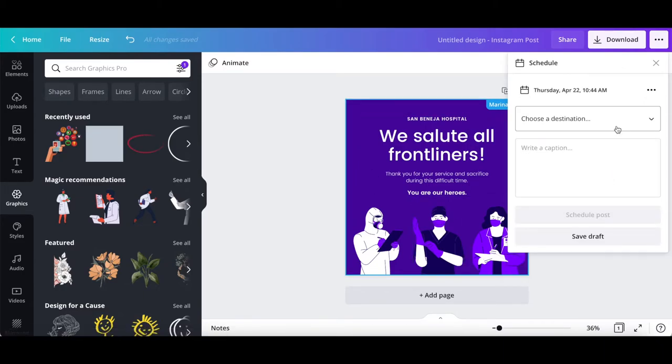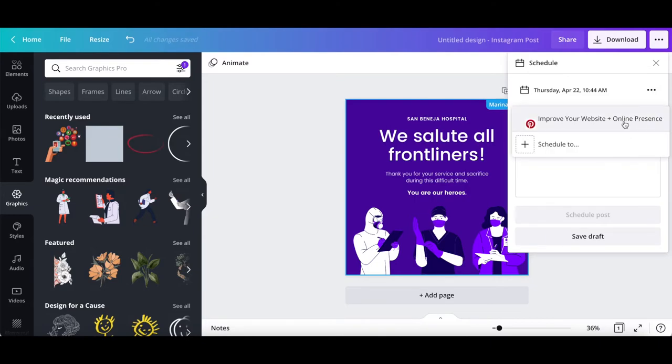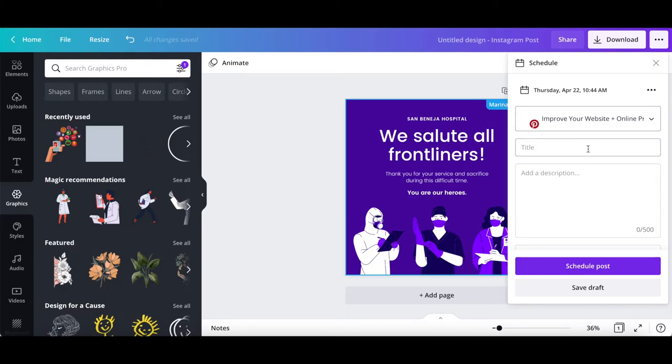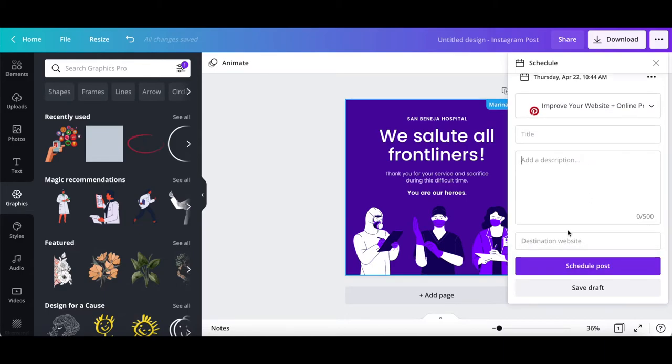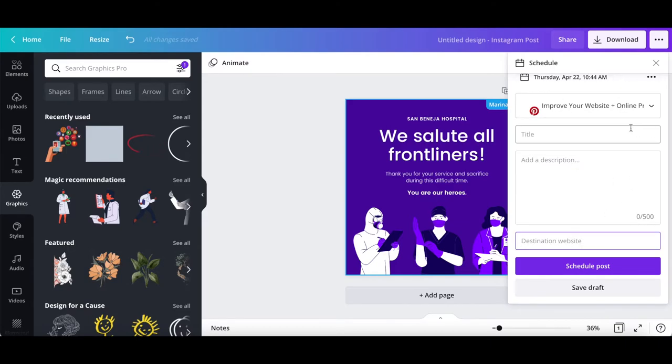Just as before, select or add a new social media platform to schedule your post to, add a title, description, and destination website. Once you're done making changes, you can either schedule the post to be published or save it as a draft.